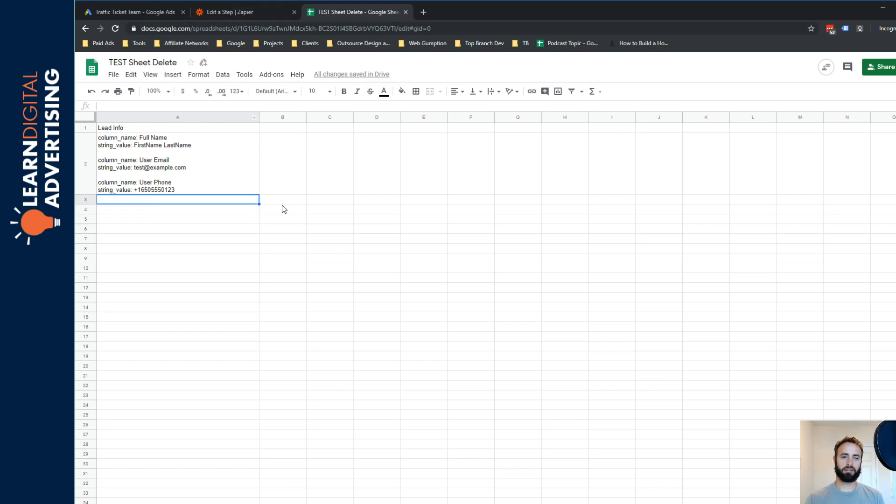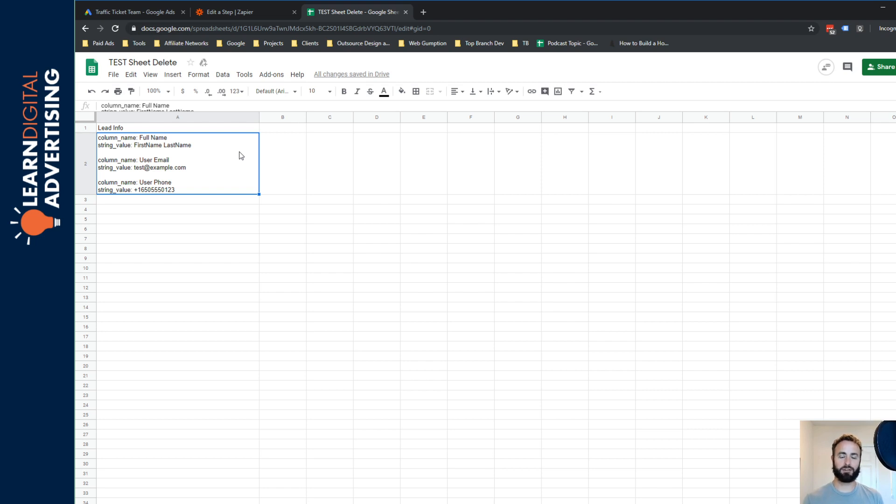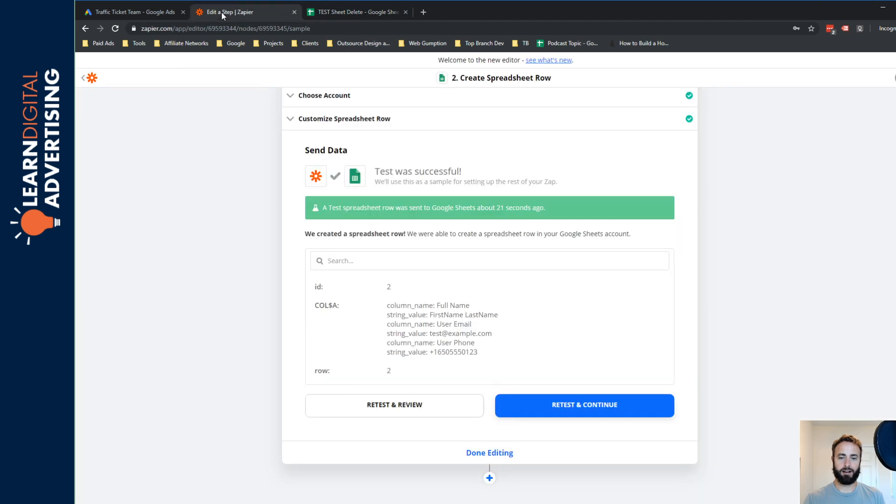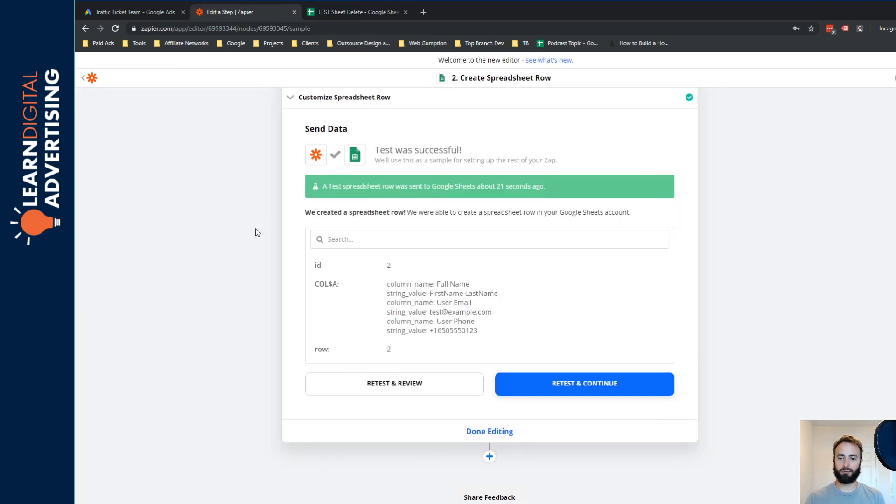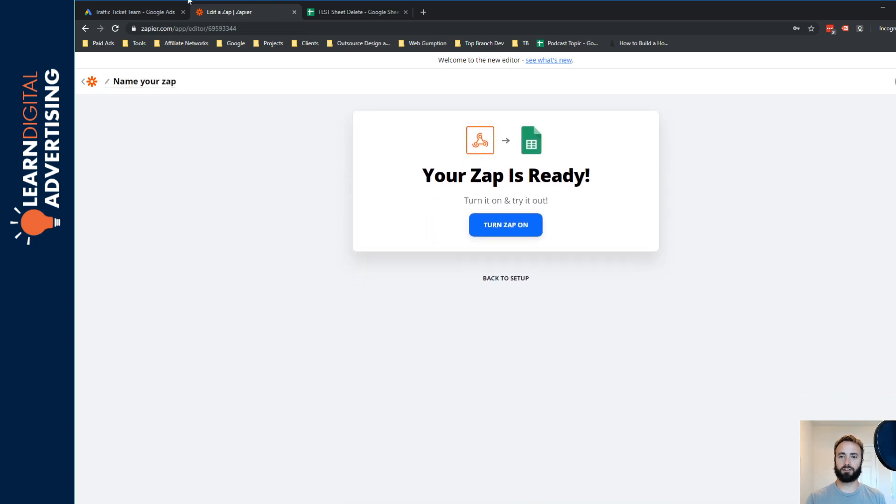A couple of things to think about here, Zapier does have tools to parse this a little bit better if you want to have the name in a certain column and the email in a certain column and that sort of thing. For the sake of this video, we just want to keep it pretty simple and we're just going to drop it all in there. So now that this Zapier is set up, we're basically just going to say that we're done and we're going to turn it on.